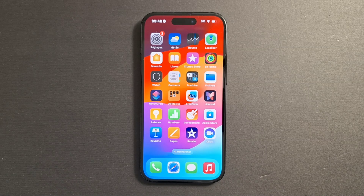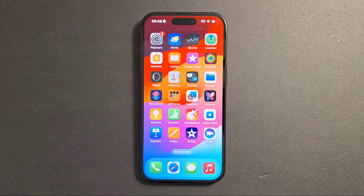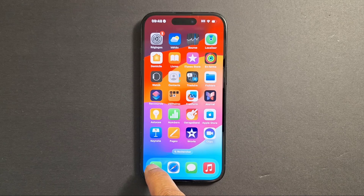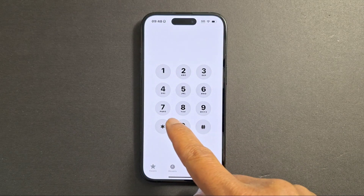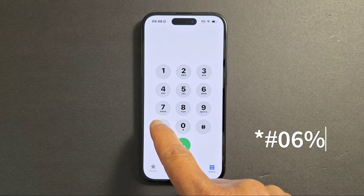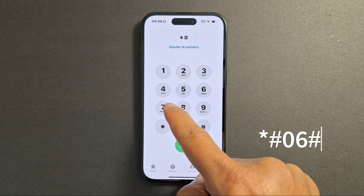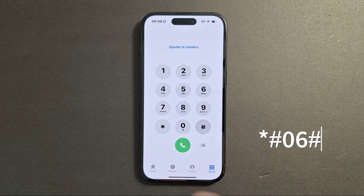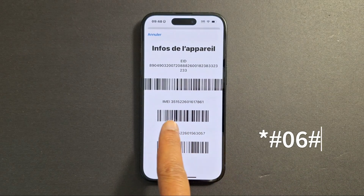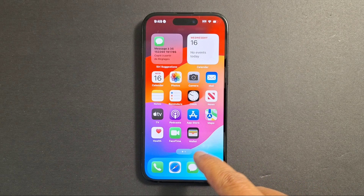We need what we call the IMEI number. There are two ways to find the IMEI number on your phone. Either you go to the calling icon and just dial *#06# and you will get the IMEI number, or you can go to Settings.